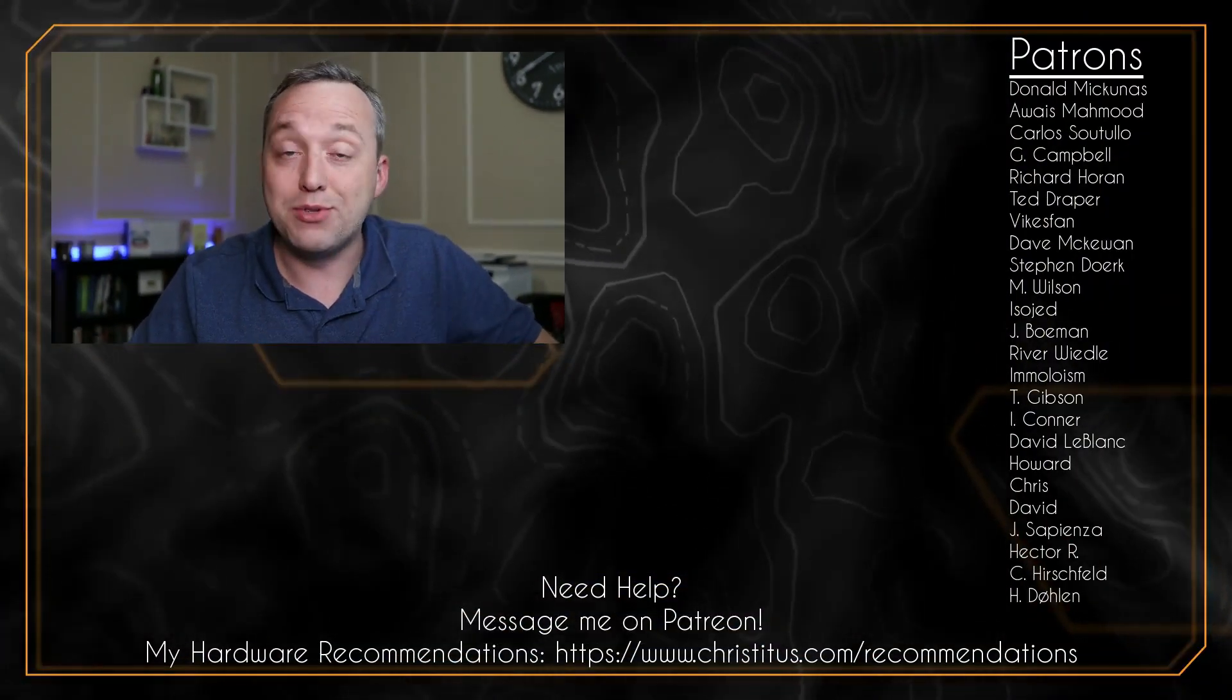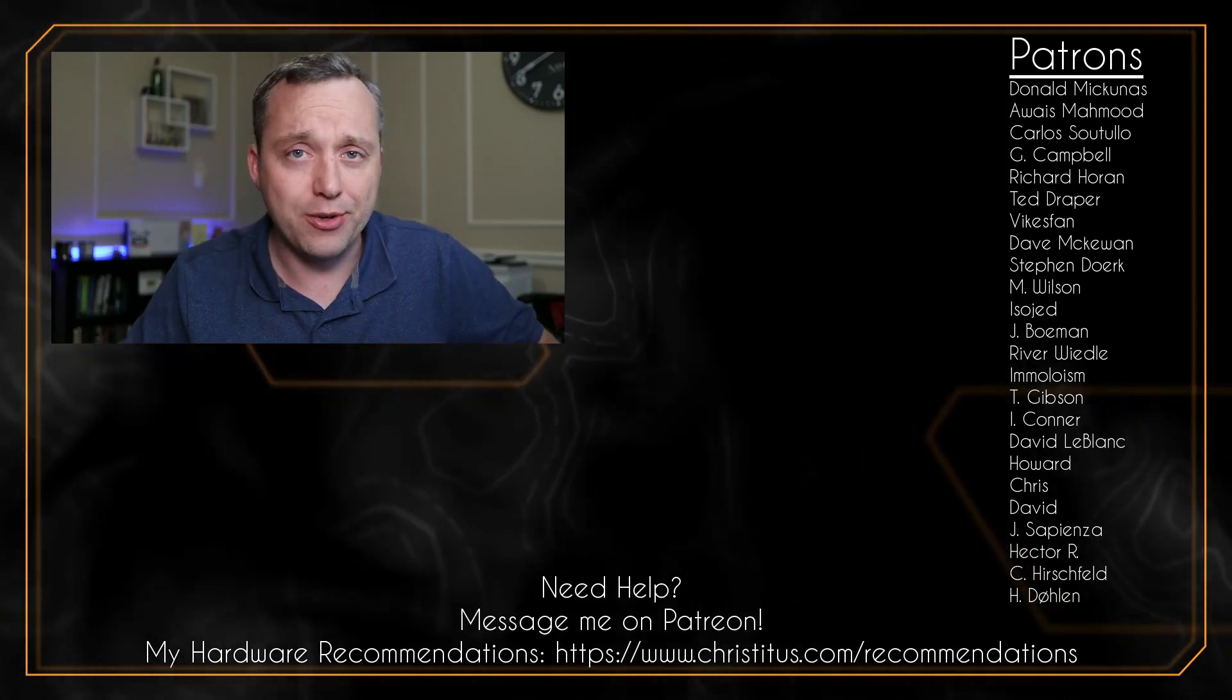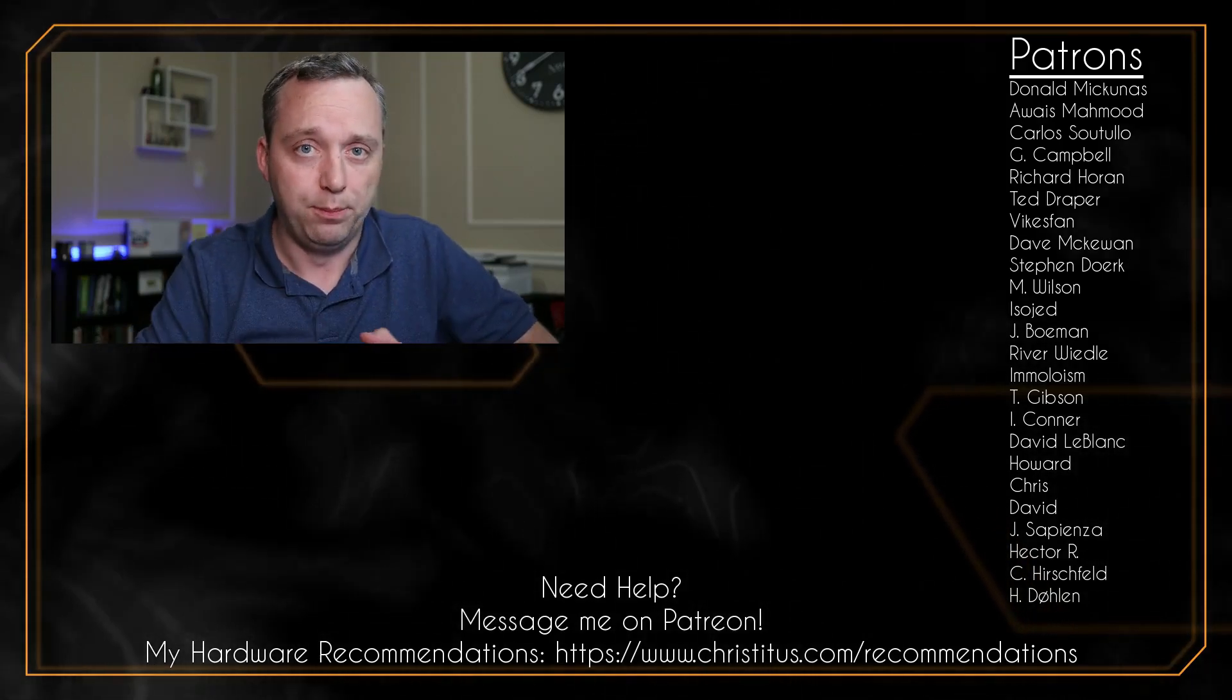So there you have it. That was Vortex Mod Manager using Fallout 4 as a sample modded game. Pretty awesome. I've actually gone back in after this video and did like Achievement Unlocker and some other things that were a little more obscure. And they worked very well. So no problems there either.